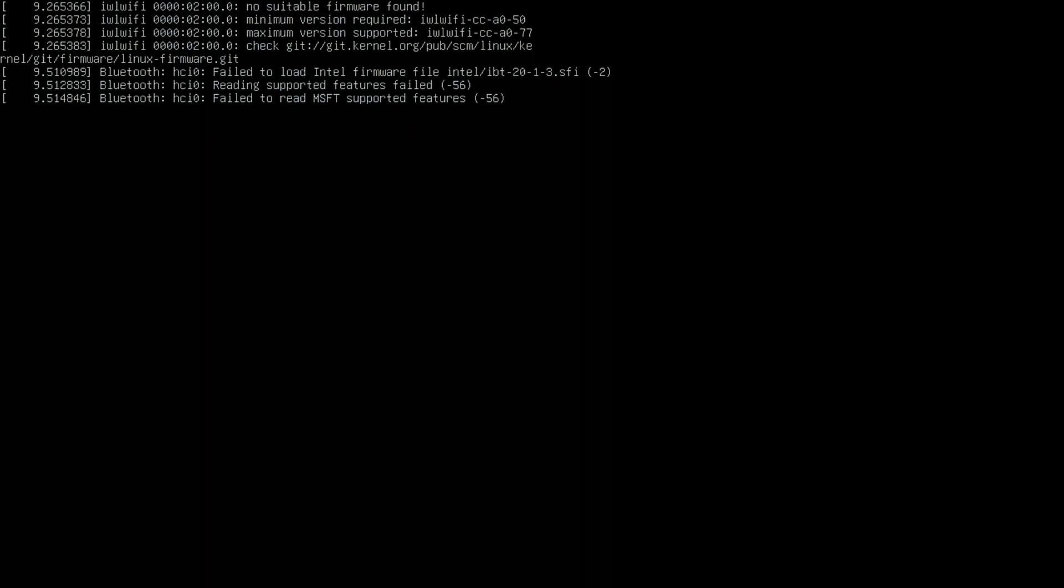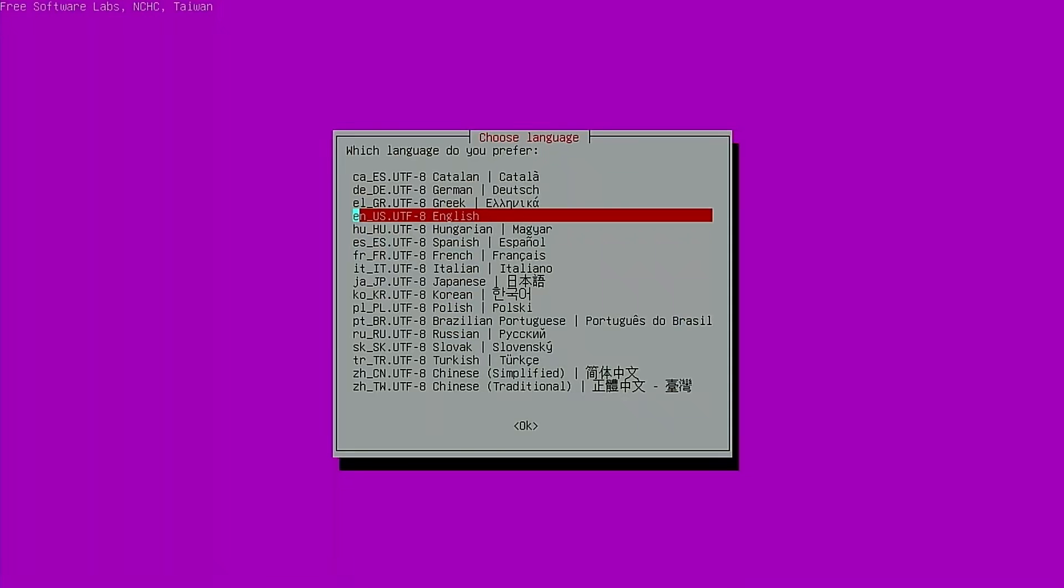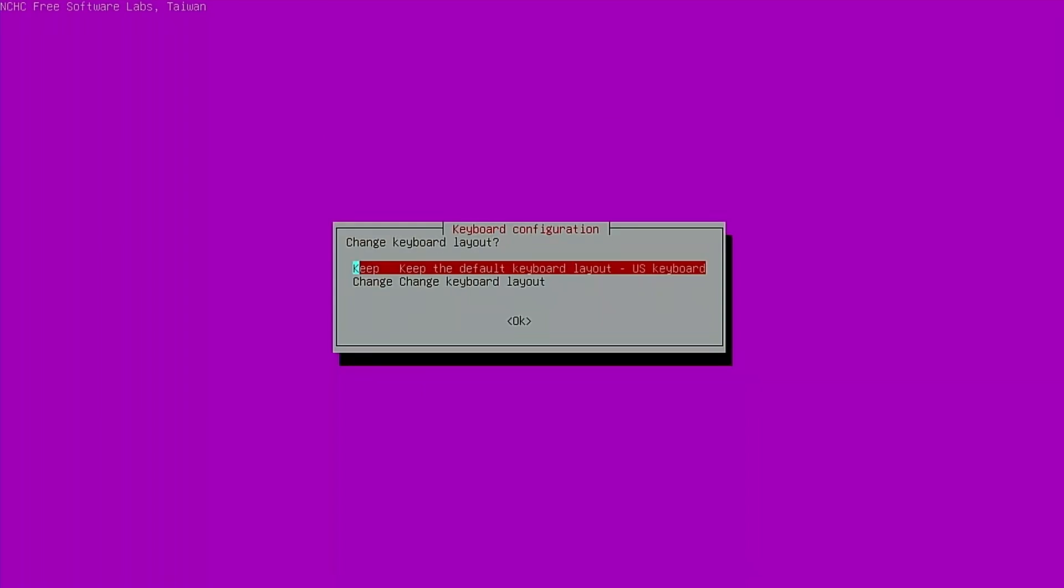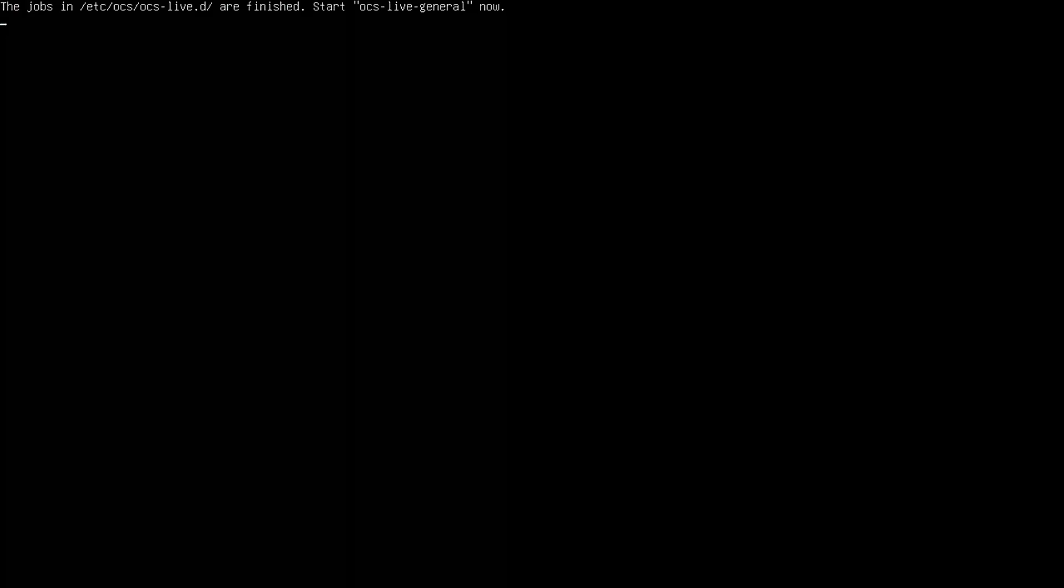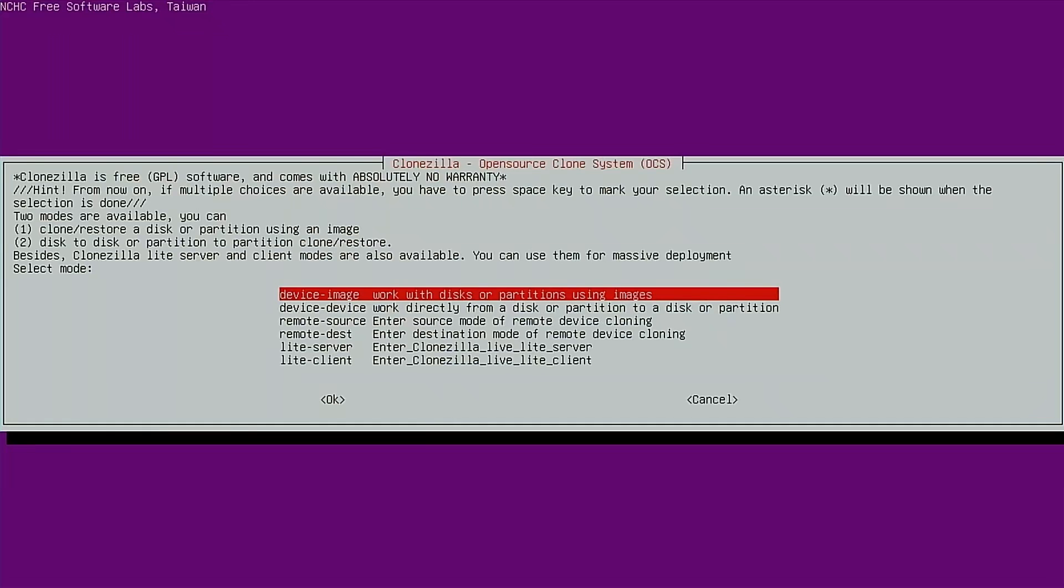You want to make sure that the device that you want to store the image on is already connected. Unlike with cloning, there is no limitations on the source and destination. So like in the clone video, the destination had to be equal to or bigger than the source drive. That's not the case with imaging, doesn't matter. So we'll go ahead and select our language, English, keep the keyboard layout the same, and we'll start Clonezilla.